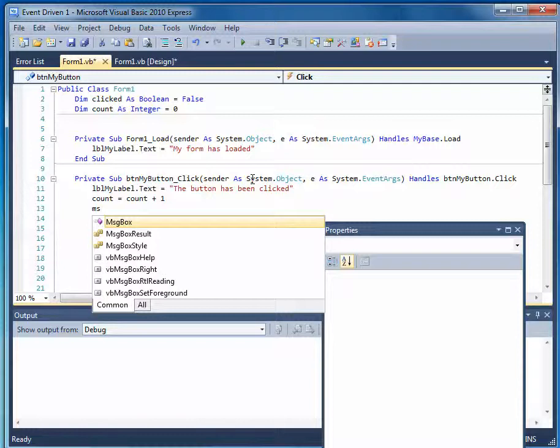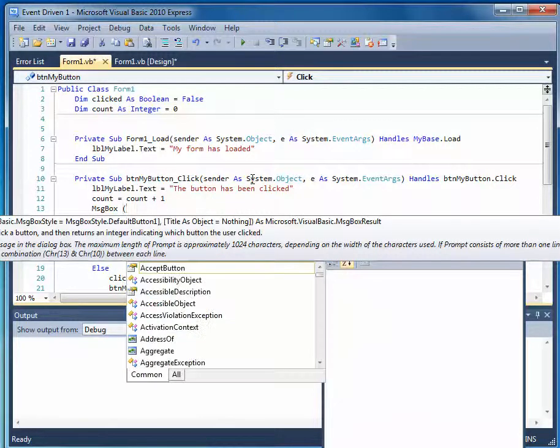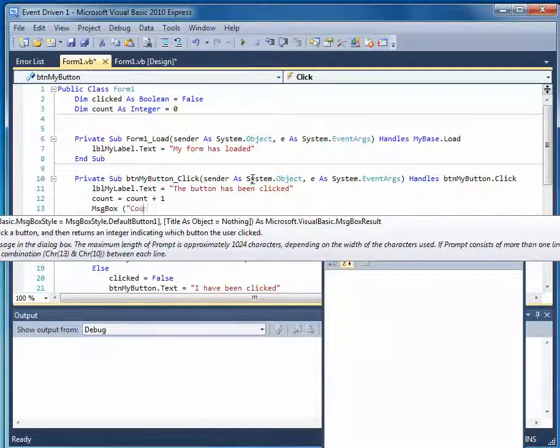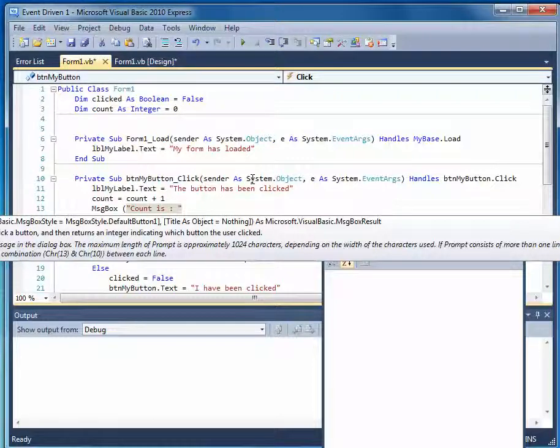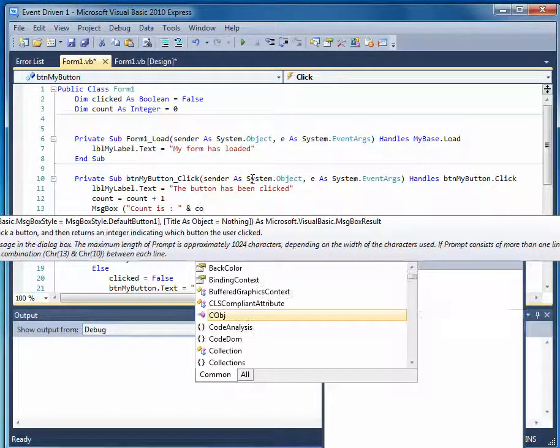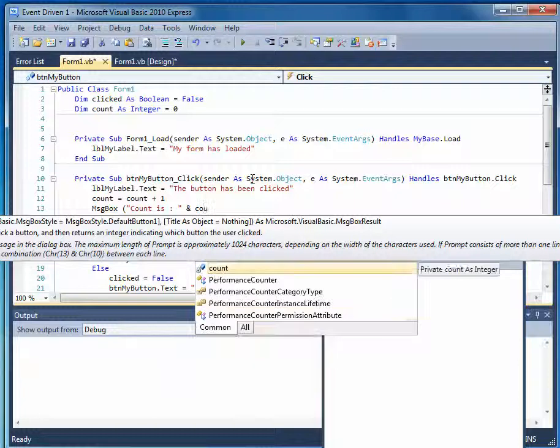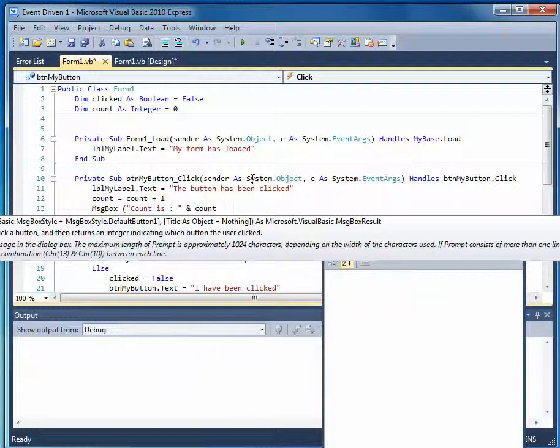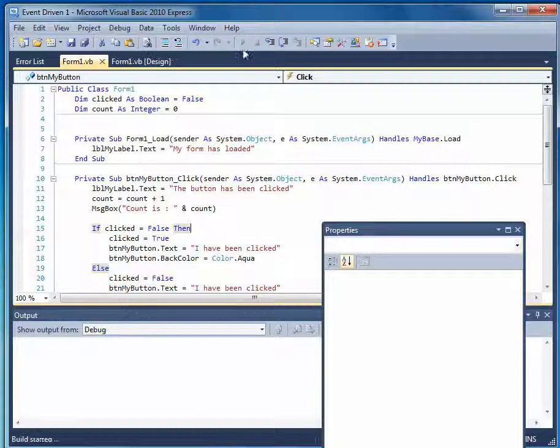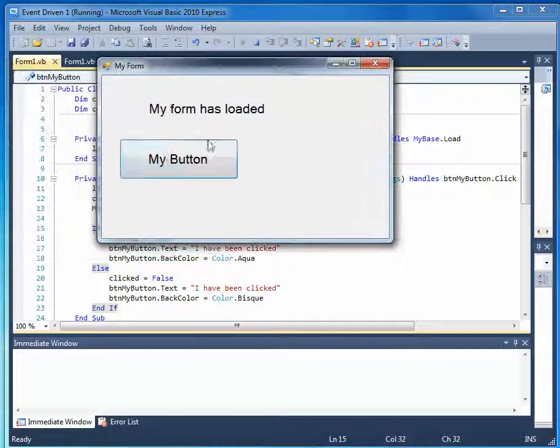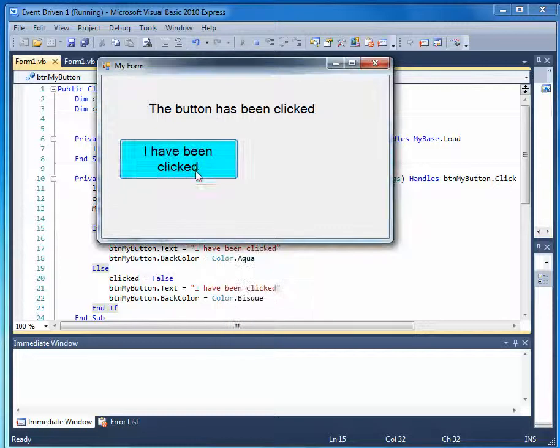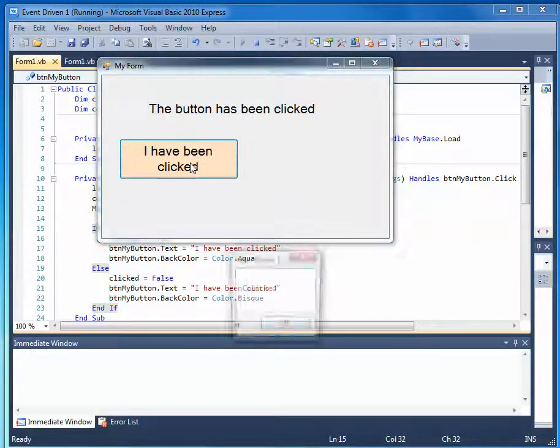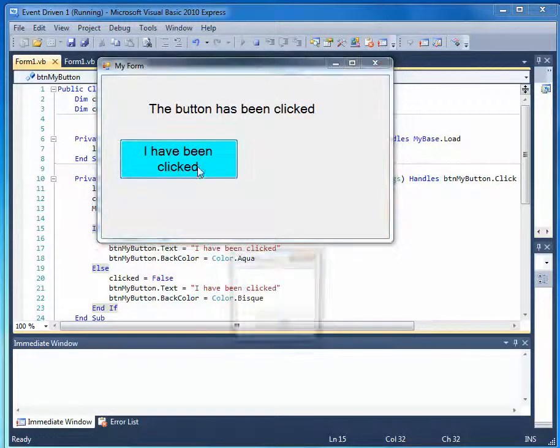We'll say message box count is, and I think we use ampersand and count, where is count? Here it is, ampersand count. So we'll just use a message box to display that. Let's run this. And here we are running. Count is one. I've been clicked. Count is two. I've been clicked. Count is three.